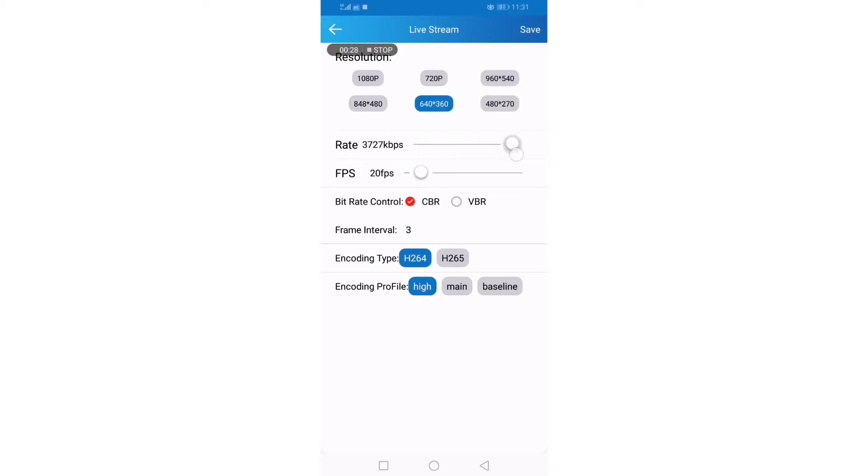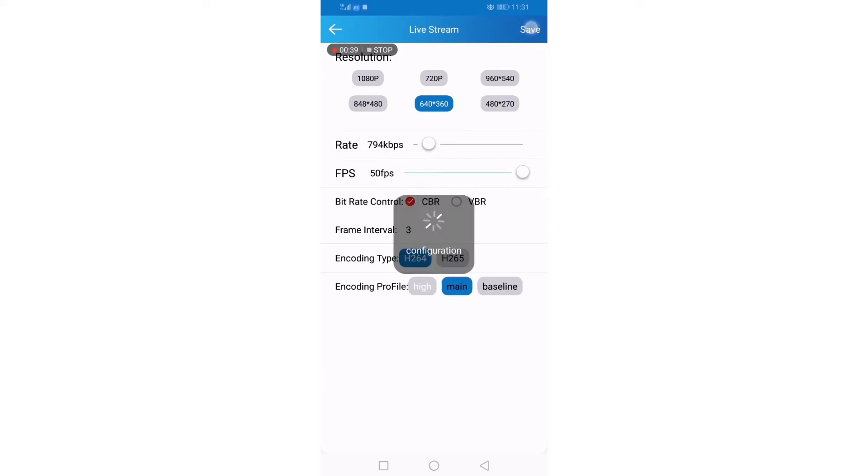The rate you can change it. And FPS you can change from 15 to 25 FPS. Save.